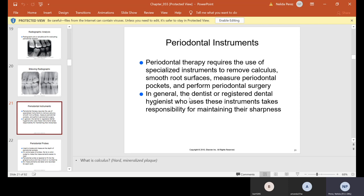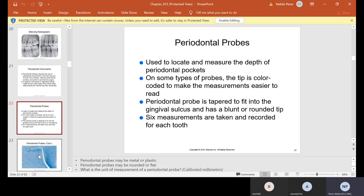Periodontal instruments: periodontal therapy requires the use of specialized instruments to remove calculus, smooth root surfaces, measure periodontal pockets, and perform periodontal surgery. Calculus is hard mineralized plaque — when it gets hard, it's very difficult for the patient to remove, so they have to come into the office to have it removed. The dentist or hygienist uses these instruments and takes responsibility for maintaining their sharpness; sometimes you'll hear the hygienist sharpening instruments in the office.